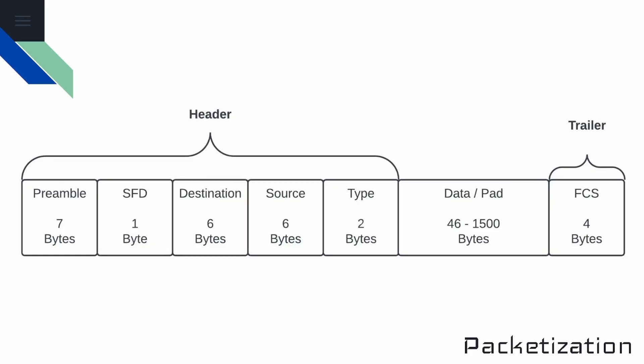An Ethernet frame has a header at the front, encapsulated data in the middle, and a trailer at the end. There's a few different formats for the header, but let's take a look at the most common that's in use today.